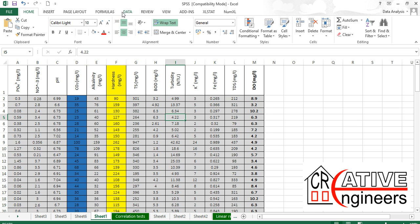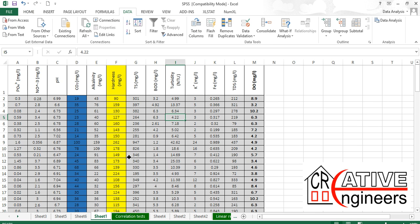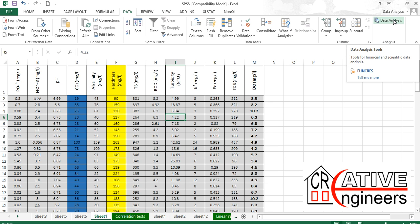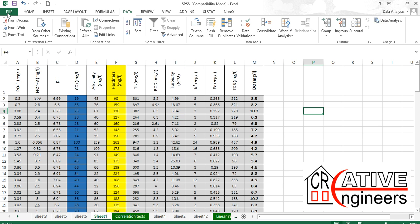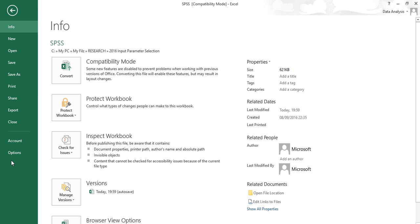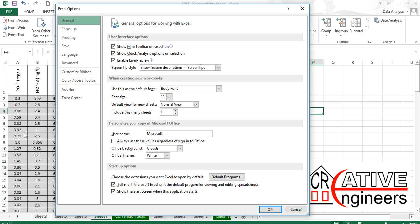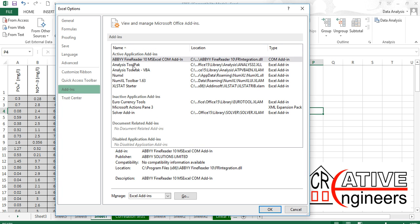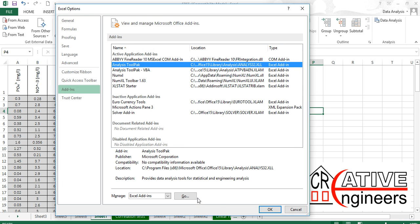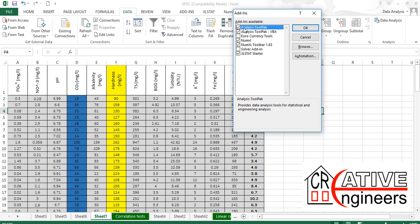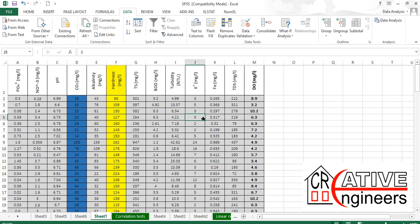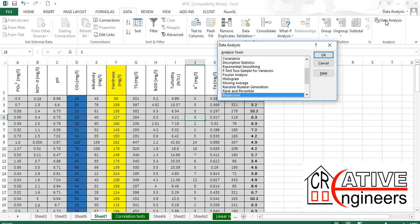To do that, we need to go to Data Analysis, which is an add-in. Go to File, then Options, then Add-ins, and pick Analysis ToolPak and click Go. You will see add-ins available in your Excel — tick Analysis ToolPak and click OK.